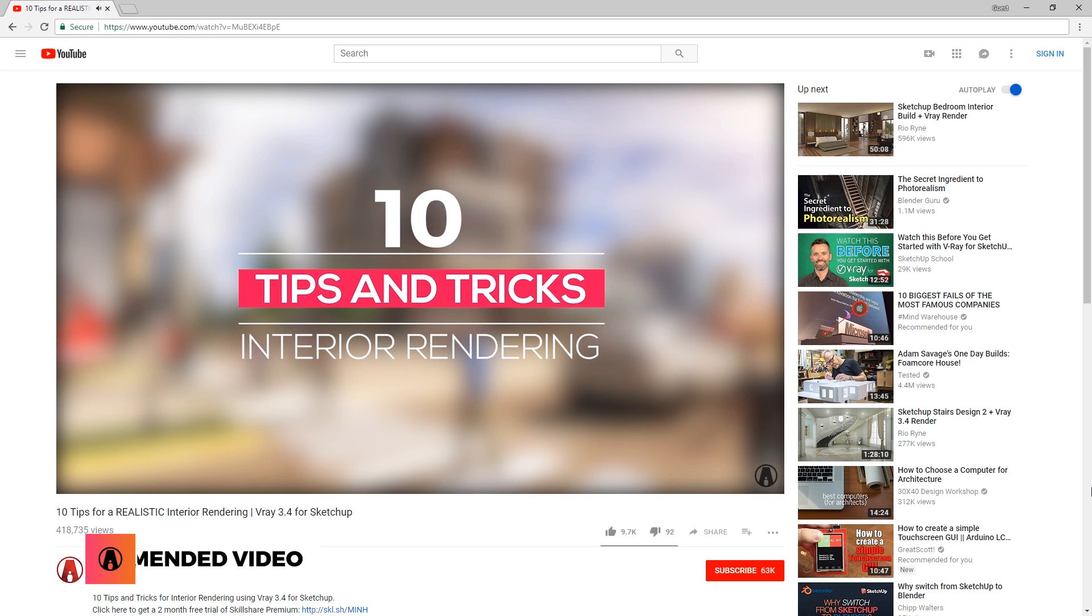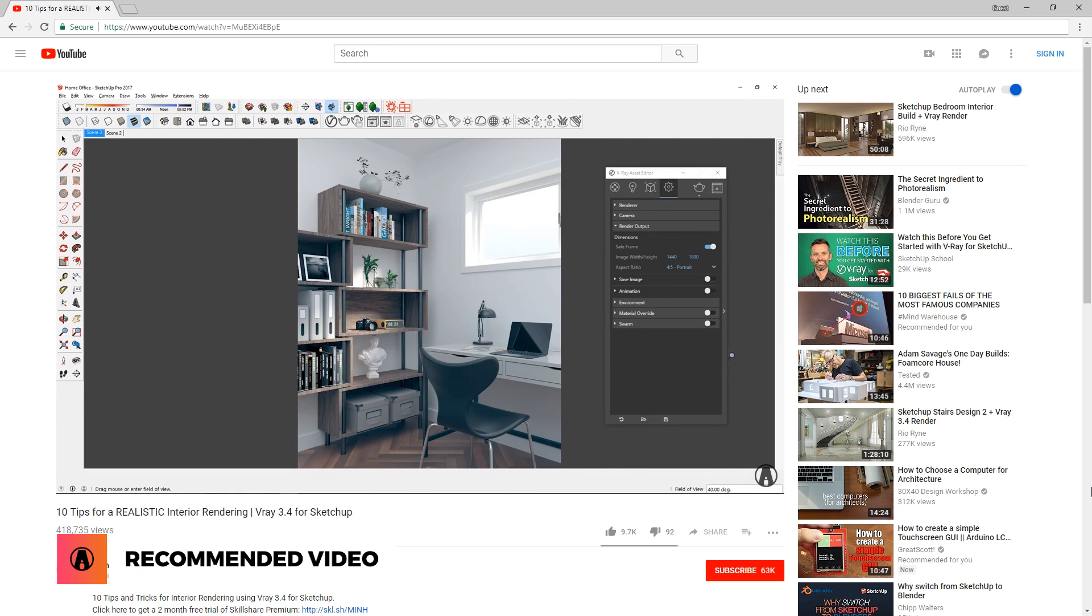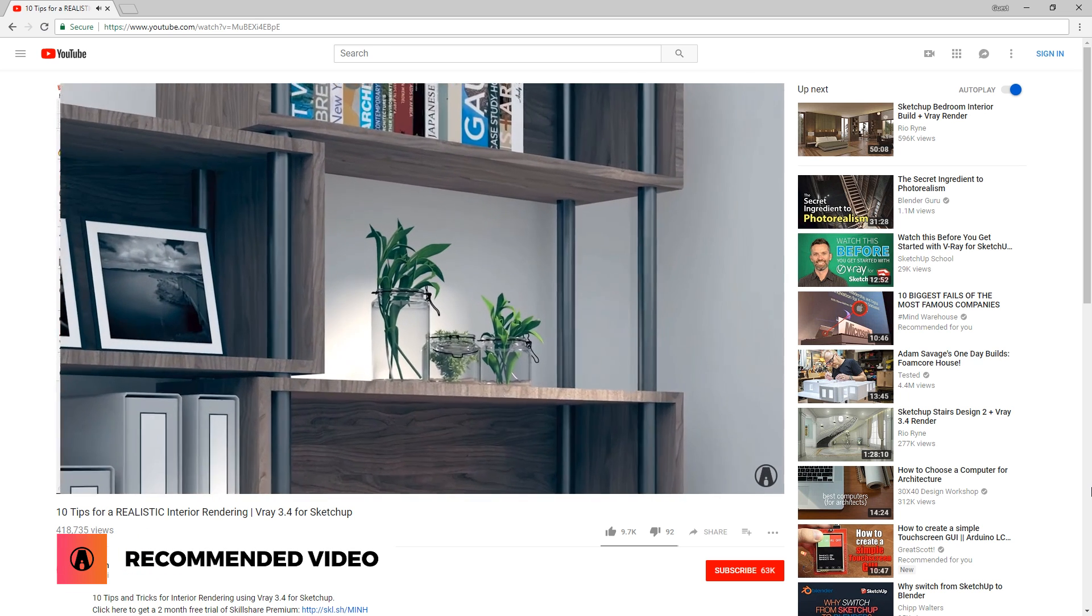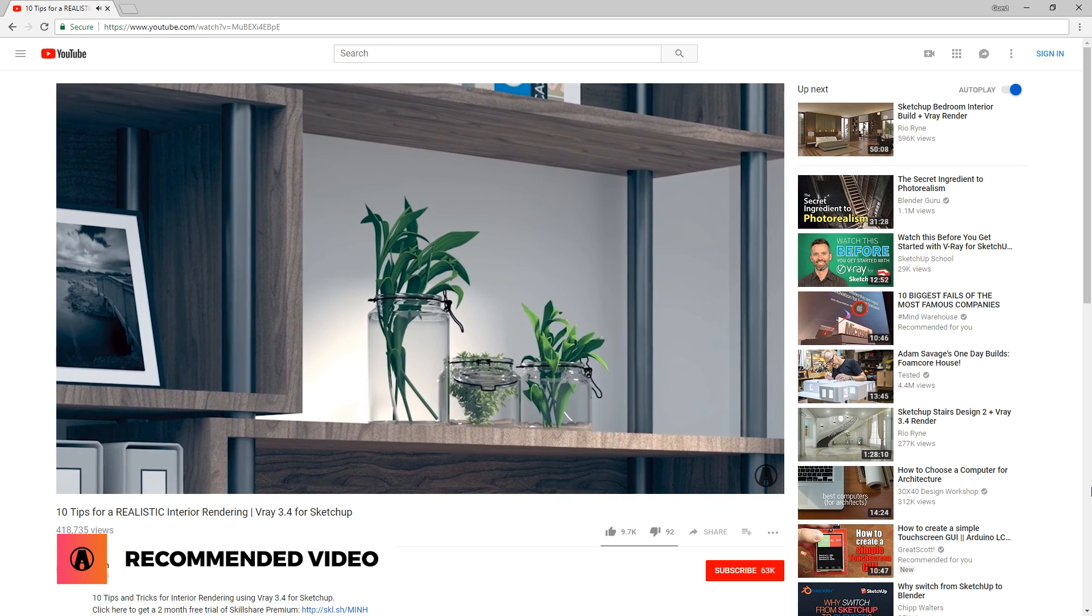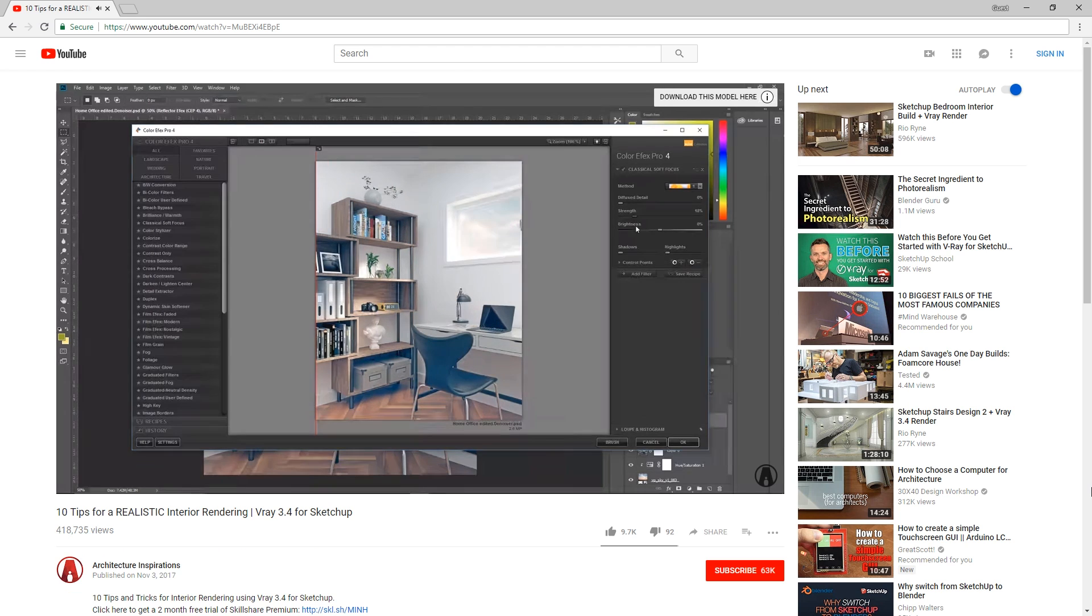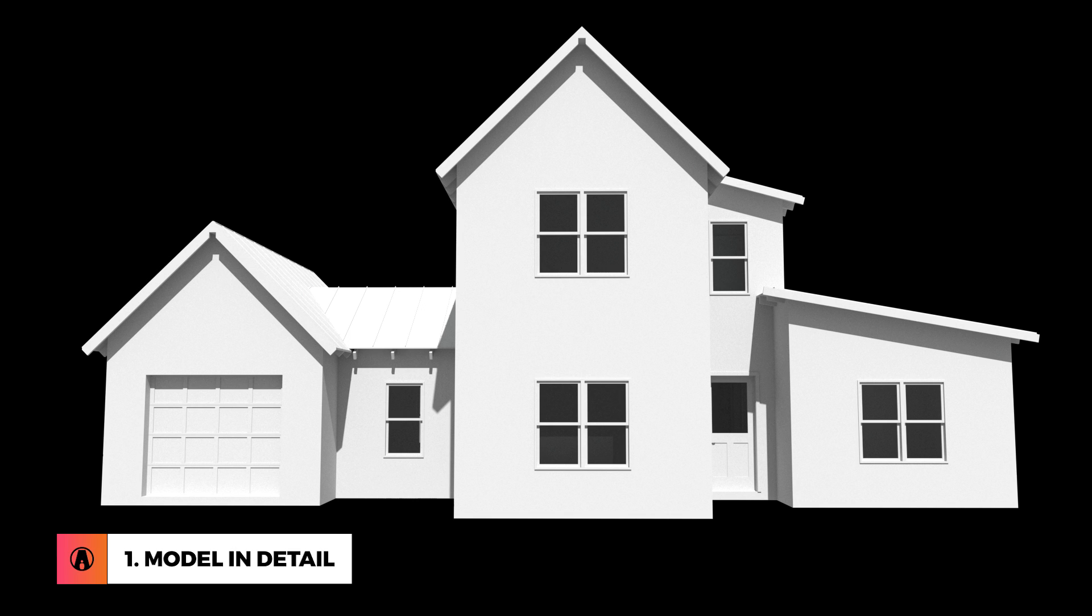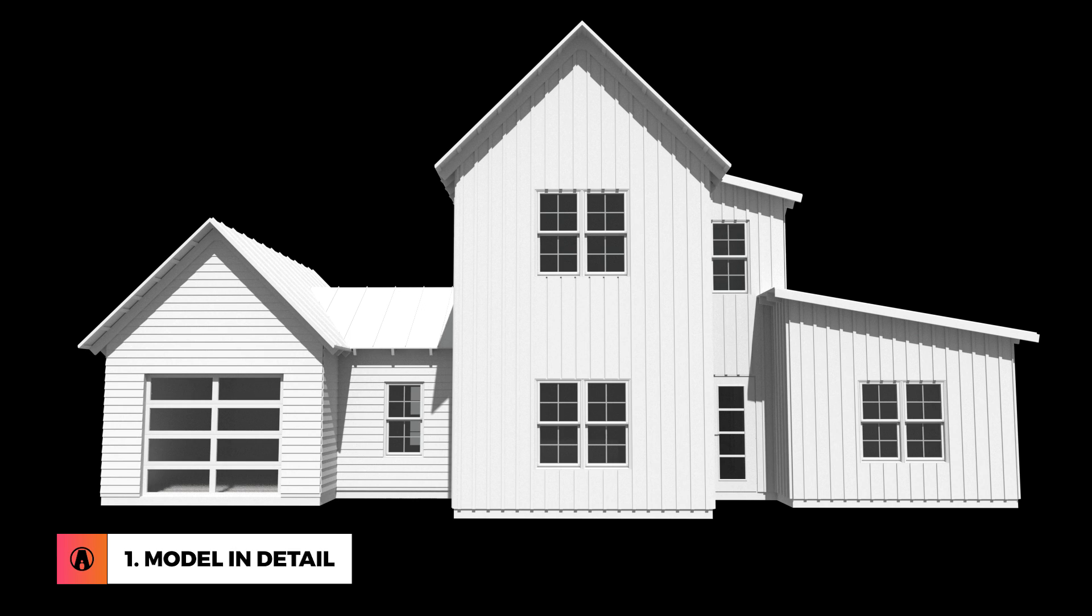First of all, if you have not seen my video on 10 tips for a realistic interior, you should definitely watch it because some of those tips may apply here as well. Now let's jump onto number 1. Number 1. Model in detail.